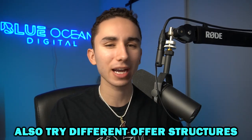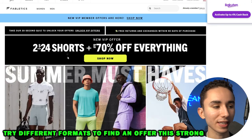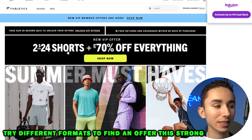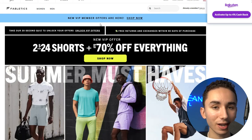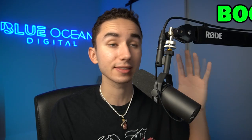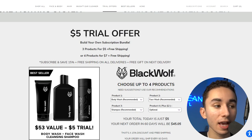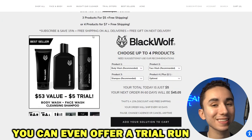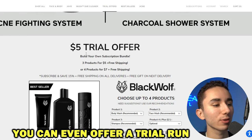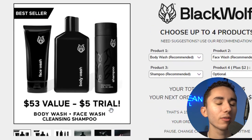The most impactful offer I've ever seen is Fabletics' two for $24 shorts. I can guarantee that was not the first offer they put out — they probably did two for $29, two for $34 — but after tons of split testing they found the best offer. So you might have to do something like a BOGO, buy one get one free, or buy one get two free. Or look at Black Wolf — this is one of the best e-commerce offers I've seen. They can break even or lose money to acquire a customer because once people sign up, they're hooked for life. They trial their best products — $53 of value for only $5.